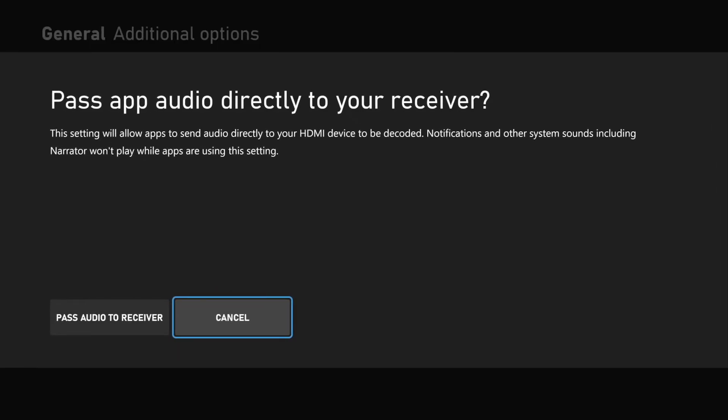It says Pass-Through App Audio directly to your receiver. This setting will allow apps to send audio directly to your HDMI device to be decoded. Notifications and other system sounds, including Narrator, won't play while apps are using this setting.